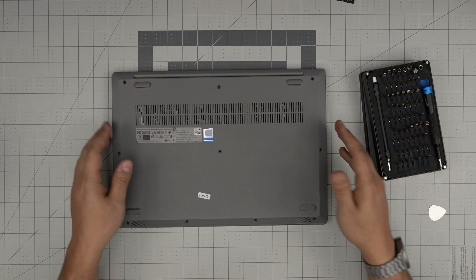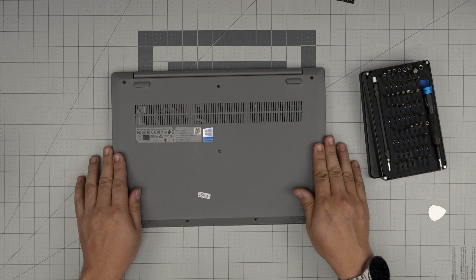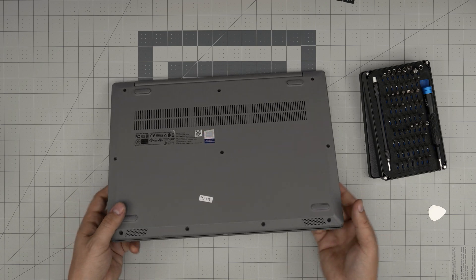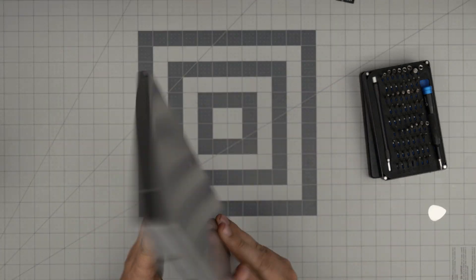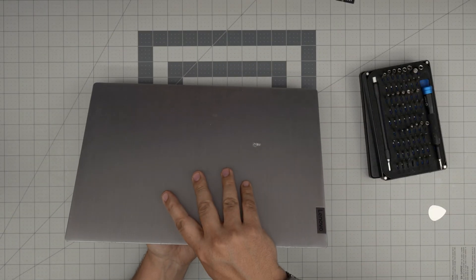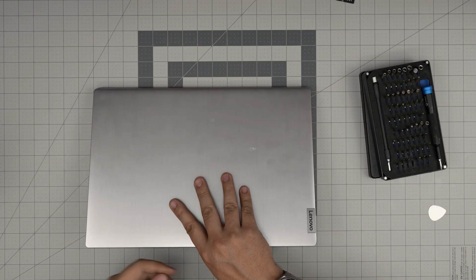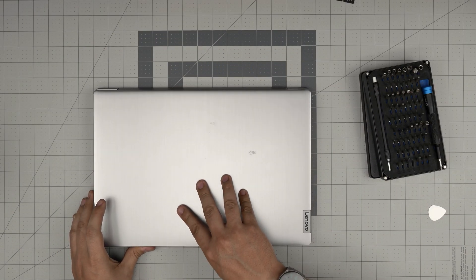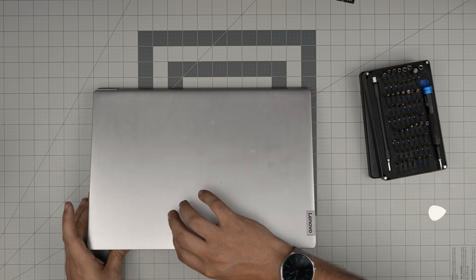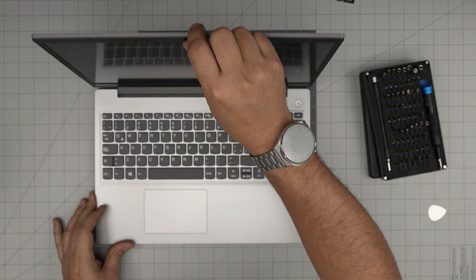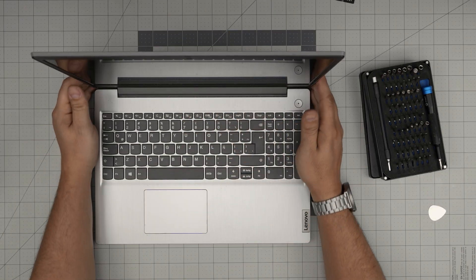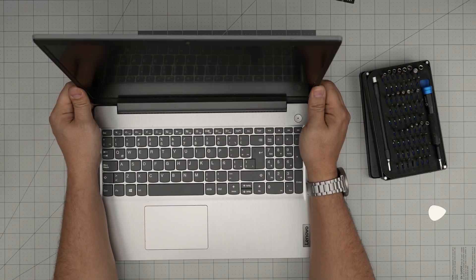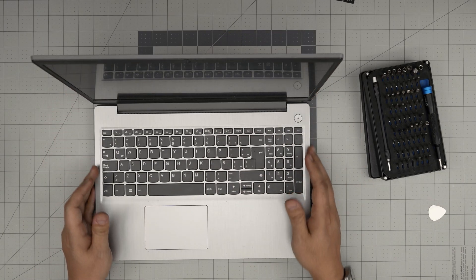And that should cover up today's video and this is how you upgrade or remove your battery for your Lenovo IdeaPad 3 15 IIL05.